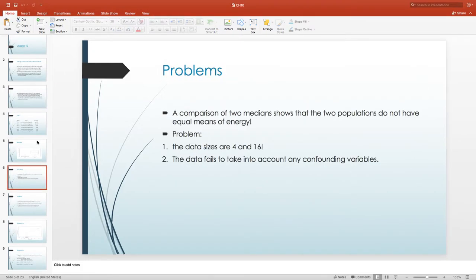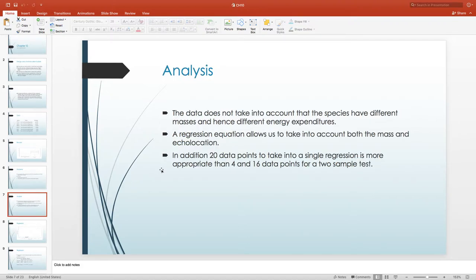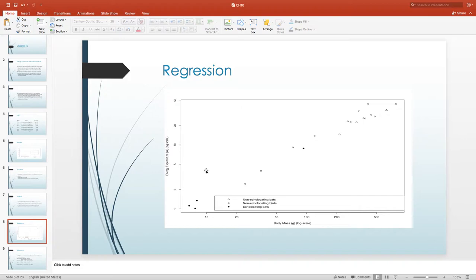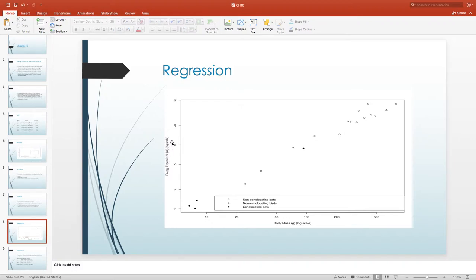If we plot mass versus energy expended — numerical versus numerical data — we see a relationship between the two variables. Looking at the scatter plot, the echolocating bats are here, and the non-echolocating bats (triangles) are over here with a bigger body mass. Of course they're going to expend more energy — that's what this relationship shows. We use the log of energy expended and log of body mass to make the relationship more linear, as discussed in transformations for regression.